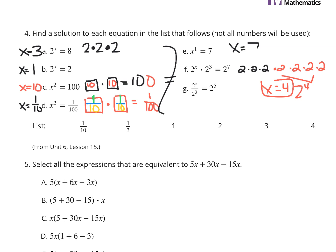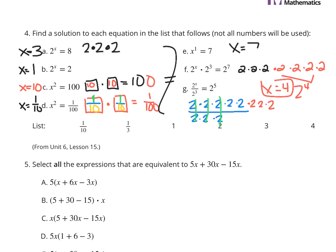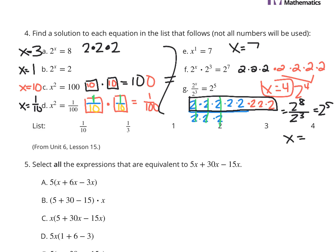For G: 2 to the x divided by 2 to the third equals 2 to the fifth. Writing it out, 2 to the fifth is 2 times 2 times 2 times 2 times 2, divided by 2 times 2 times 2. Each pair of 2's cancels — 2 divided by 2 is 1 — three times, leaving you needing to count the total 2's on top: that's 8. So this would be 2 to the eighth divided by 2 to the third equals 2 to the fifth, and x equals 8.